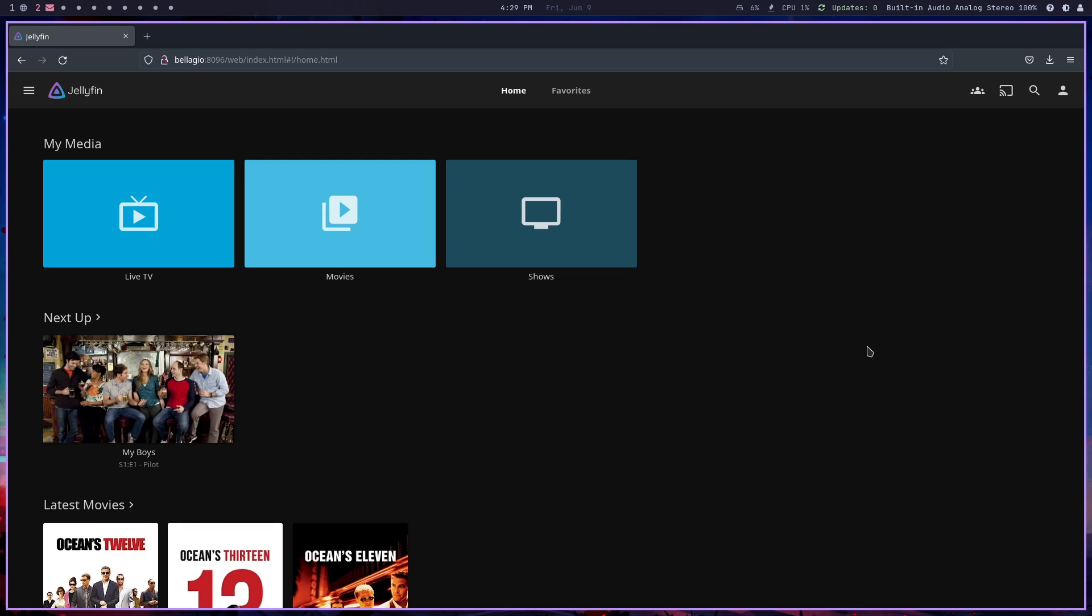Thank you for your time. Sorry I didn't mean to be clickbaity about using Plex. There are plenty of videos out there on how to configure Plex. Thank you for your kind comments and for subscribing and your viewership. I'll see you soon.